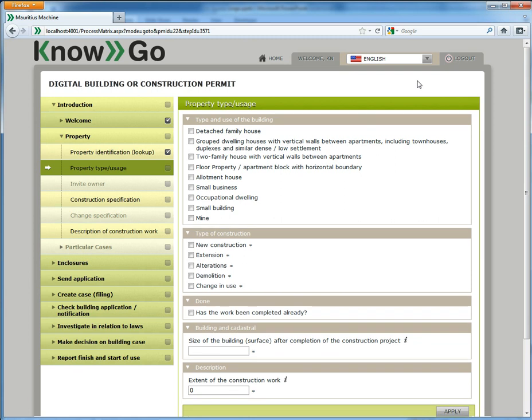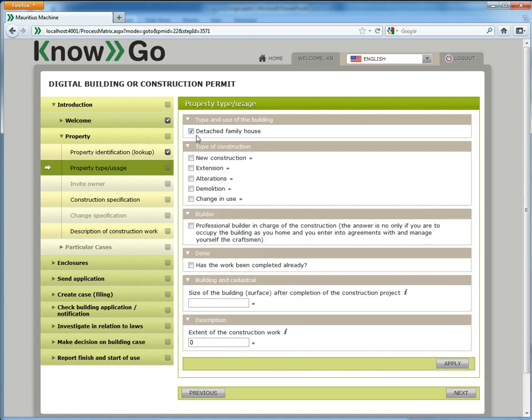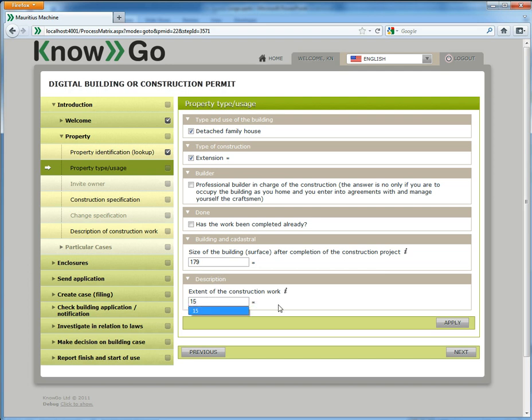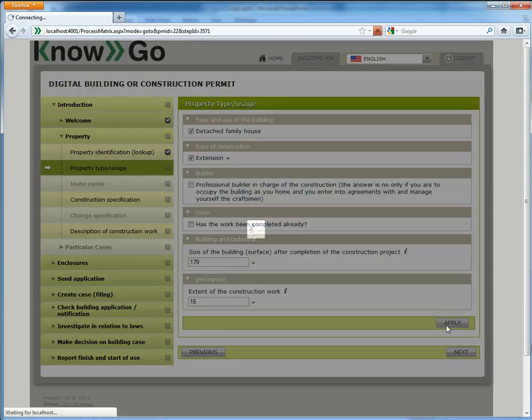Now I am applying for a building permit and I live in a detached family house. It is an extension and the size of the building I have to supply, I think it is like this. And the extent of the construction work, let's say, is 15 square meters. So I will try to press apply and not next.